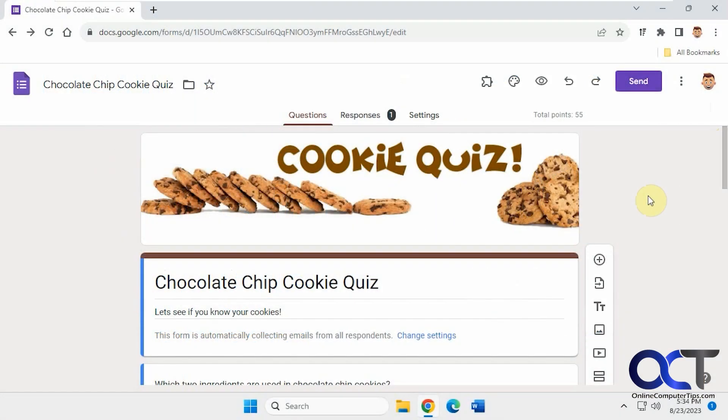Hi. In this lesson, we're going to show you how to use pre-filled links in Google Forms. These pre-filled links come in handy if you want to send out a copy of your form with the answers already filled in.